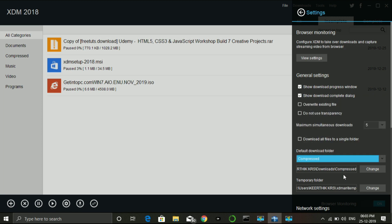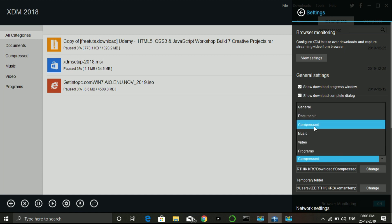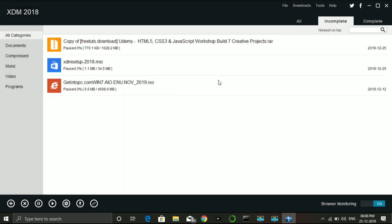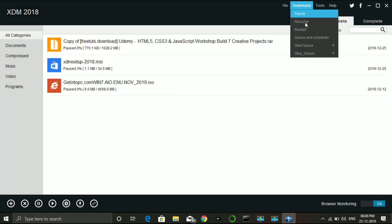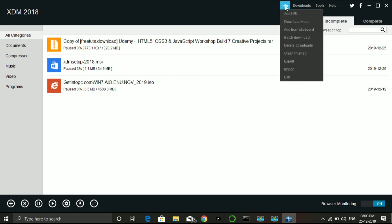You can download compressed files and specify the music file — this is a very useful feature. You can restart, schedule, start, stop, and you can see all the options here.